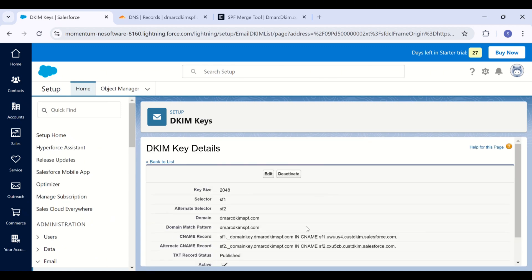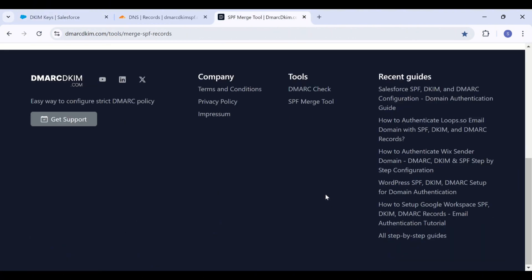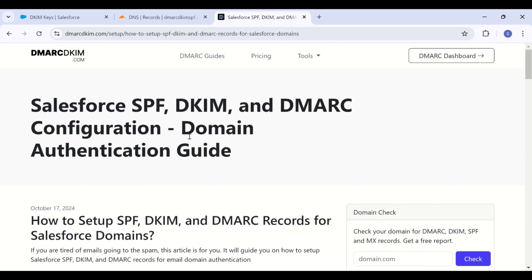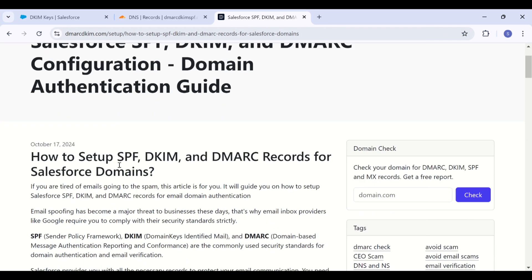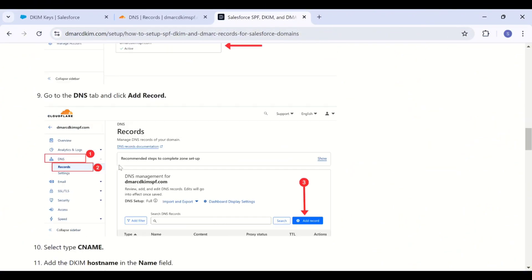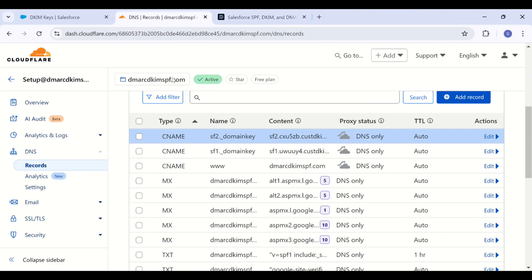Next, we will add the SPF value. You can find Salesforce SPF value on demarkdkim.com setup guide. The link is in the description. Go to the article and here you will have the written instructions for adding DKIM, SPF and demark. Copy this SPF value.